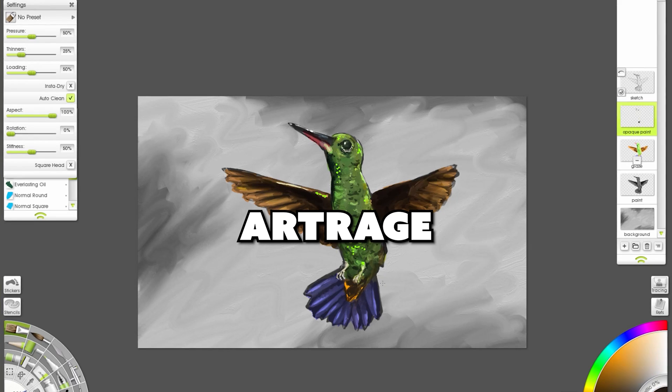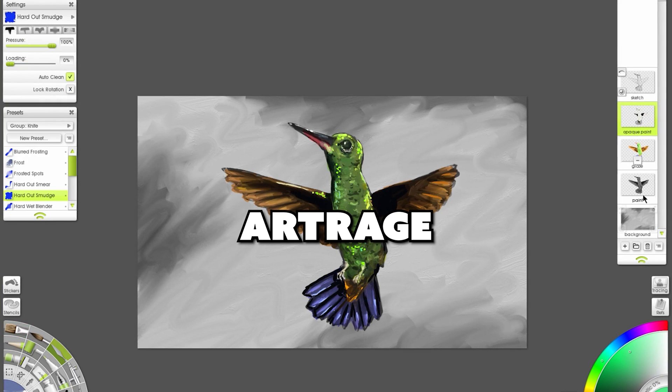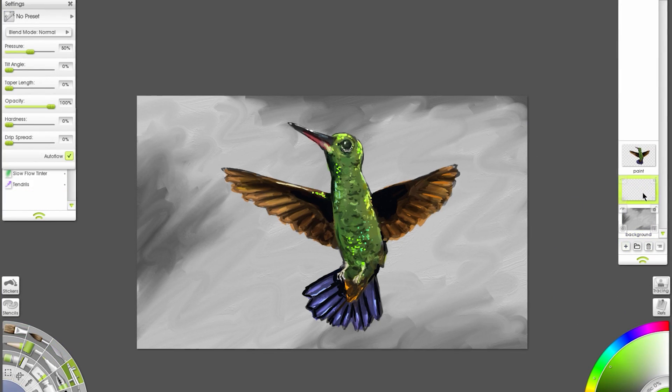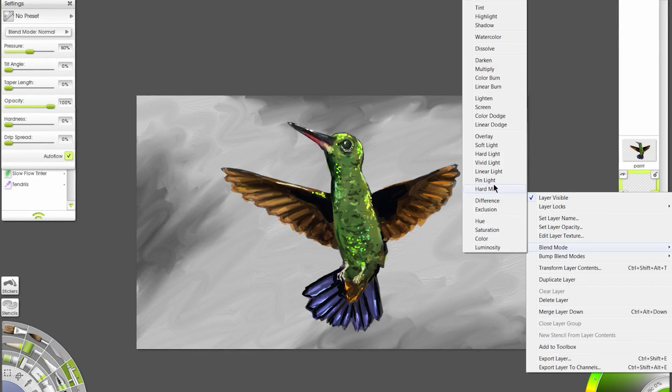I'm Aaron Rutten, a professional digital artist and art instructor, and today I'll be taking an in-depth look at ArtRage.